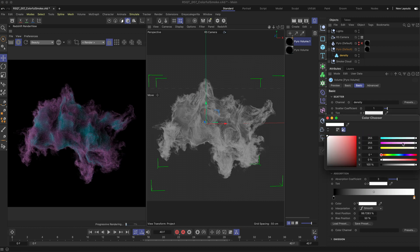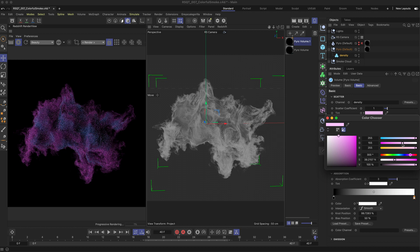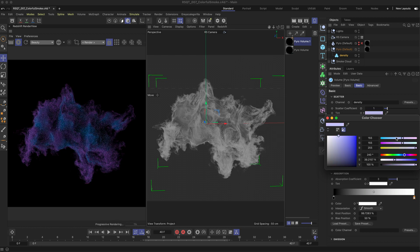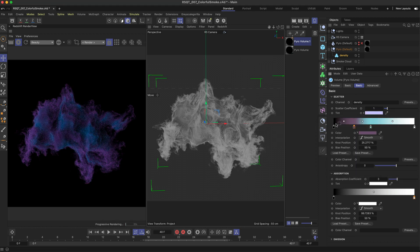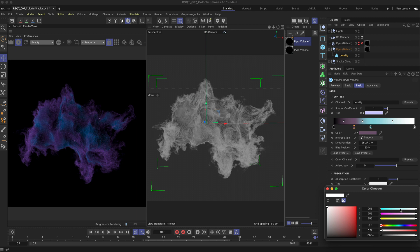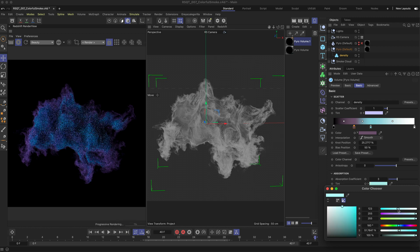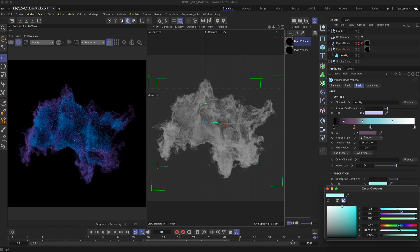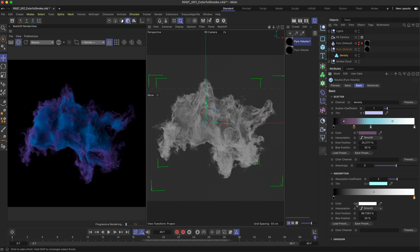To take this a step further you can also control the absorption colour here meaning the light that's being absorbed will be tinted by this colour. Again the same rules apply. Darker colours will have less light absorption therefore a brighter volume and lighter will mean more absorption.